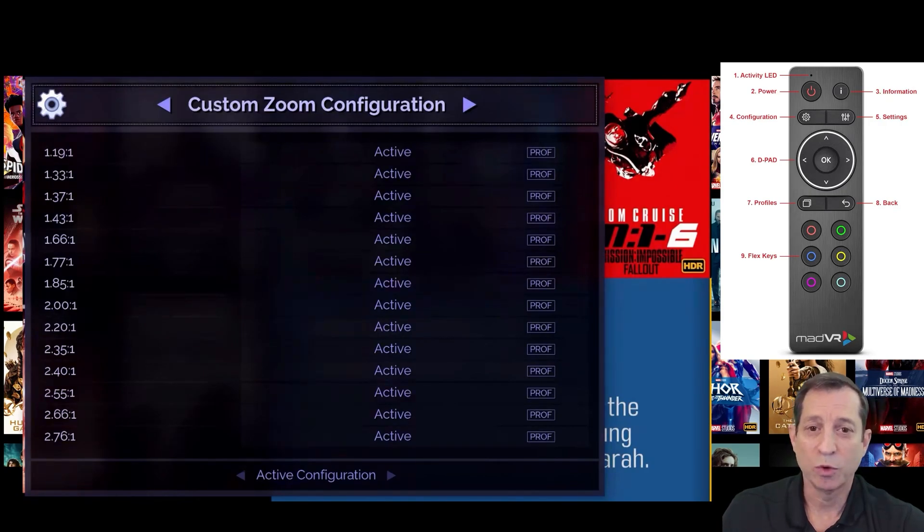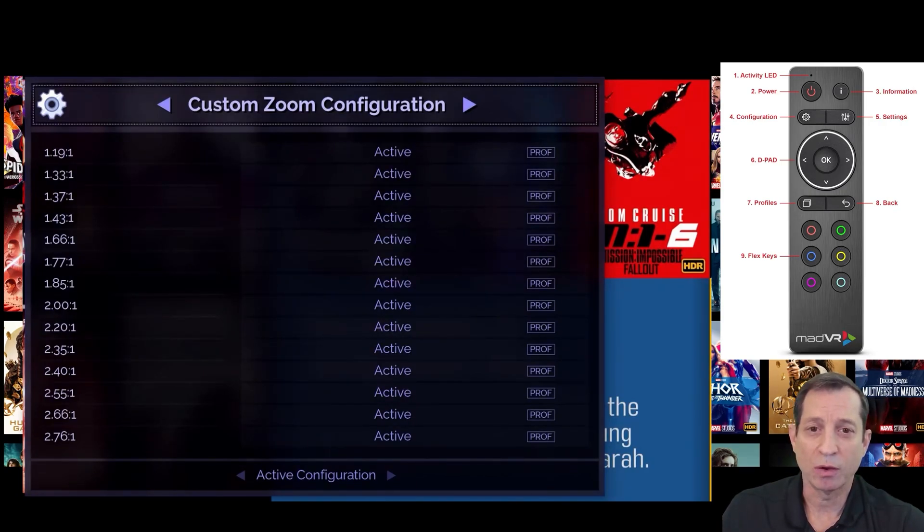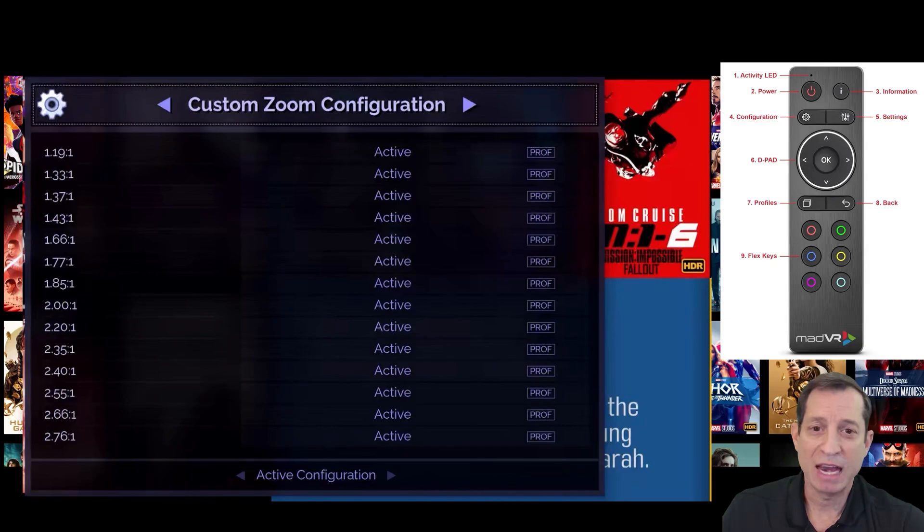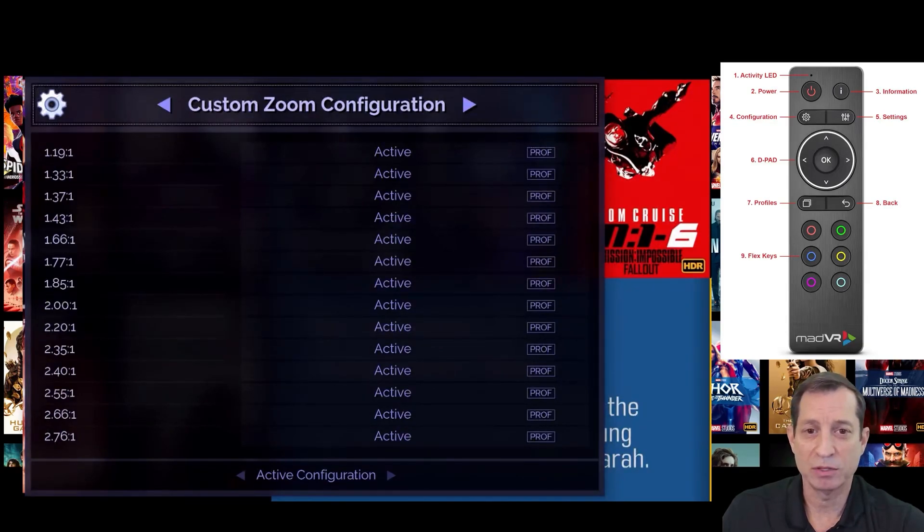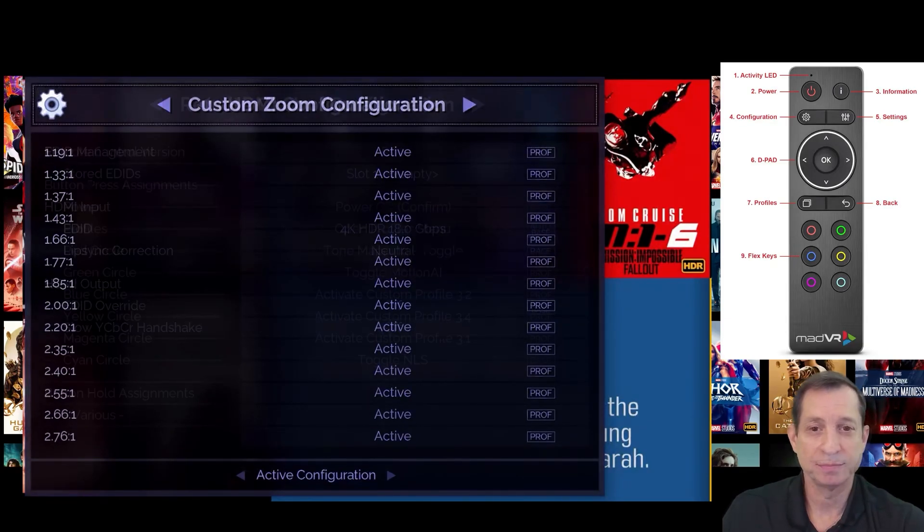Or, more simply, just use our profile called Screen Fit, which has NLS presets for all aspect ratios configured as most users prefer them.